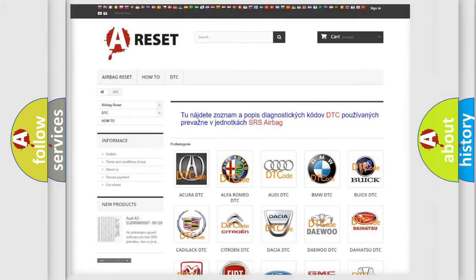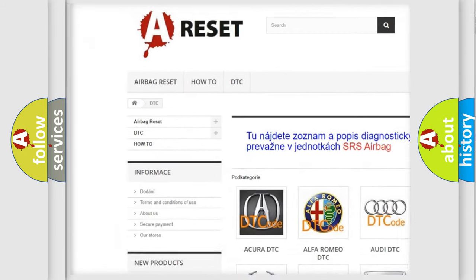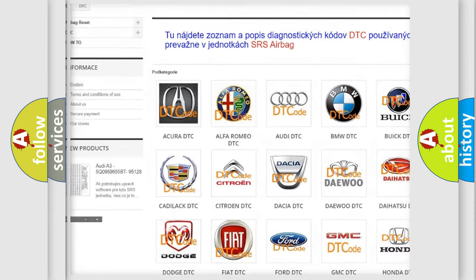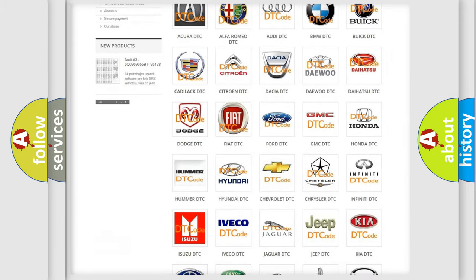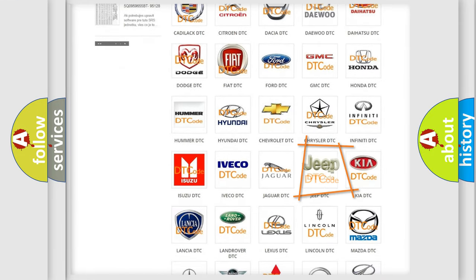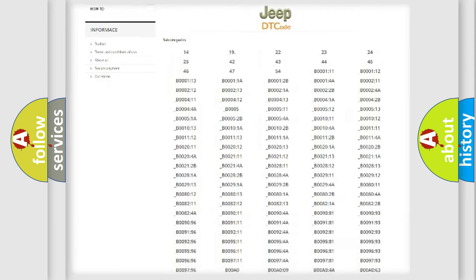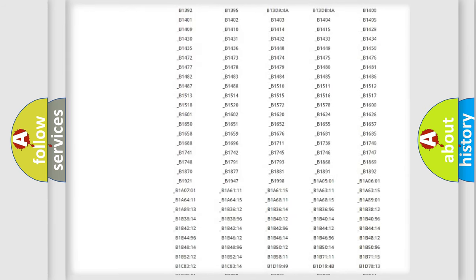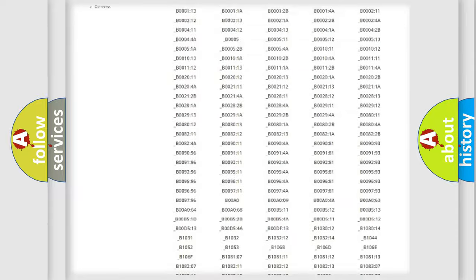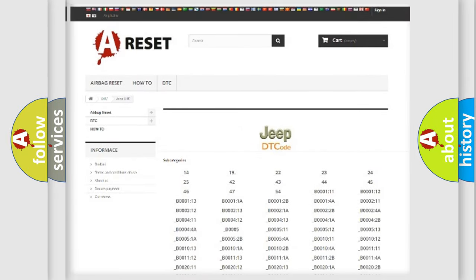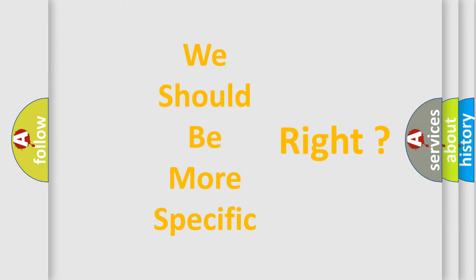Our website airbagreset.sk produces useful videos for you. You do not have to go through the OBD2 protocol anymore to know how to troubleshoot any car breakdown. You will find all the diagnostic codes that can be diagnosed in Jeep vehicles, also many other useful things. The following demonstration will help you look into the world of software for car control units.